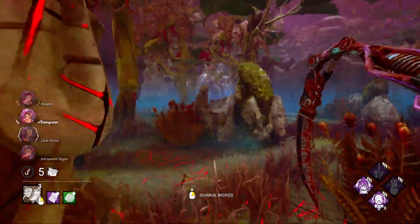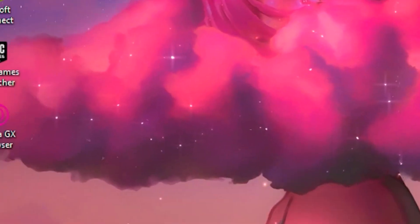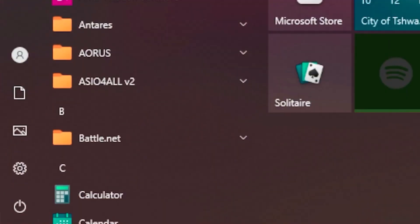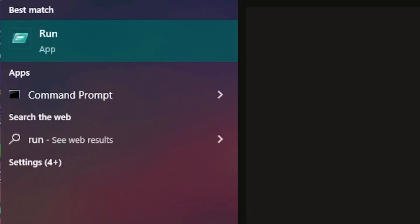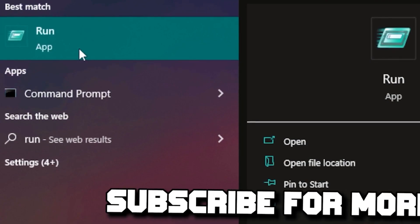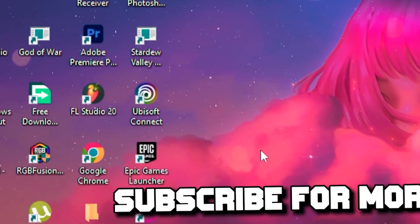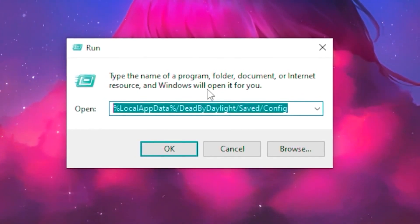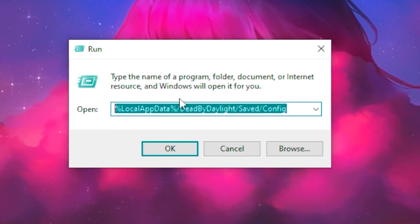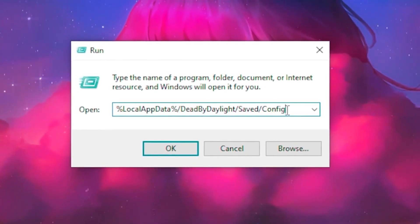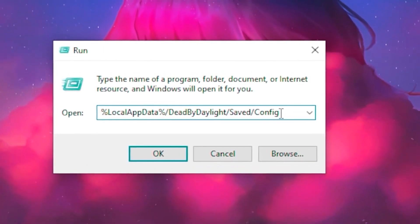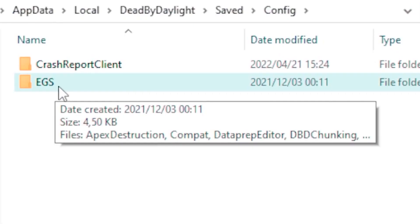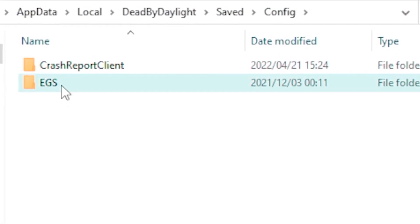Head over to the desktop, go to the Windows search tab, type 'run,' and open the Run application. Type out the command — the link in the description so you can copy and paste it — then click okay.